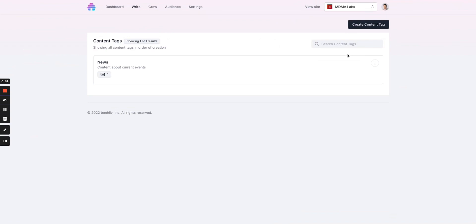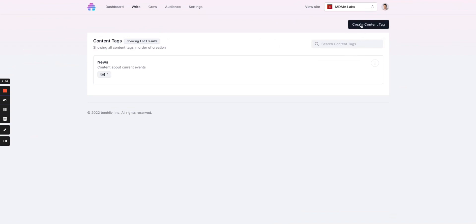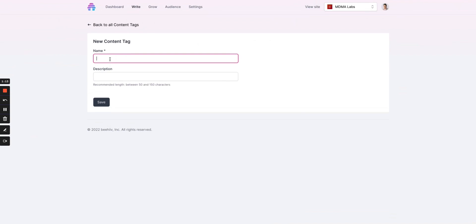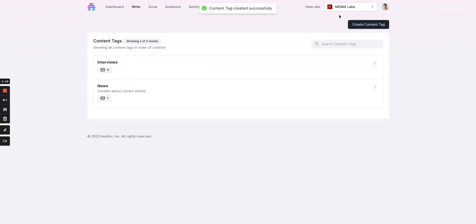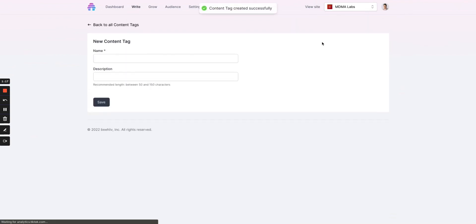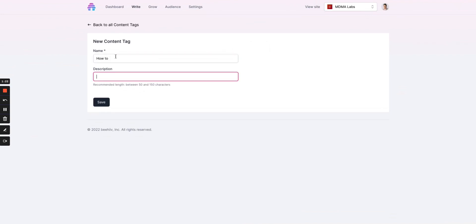To create a new content tag, you're simply going to click create content tag, name the tag. These fields could be public facing. Certainly the content tag part will be. So we already have a news tag. Let's call this one interviews and we'll create another one called how to, and this would be content related to how to guides.